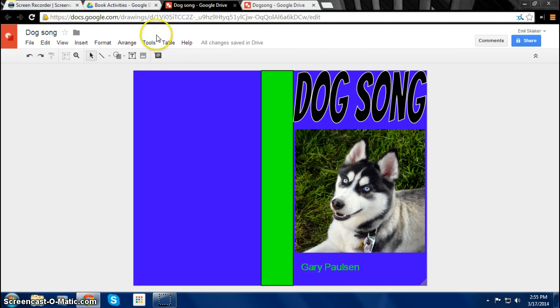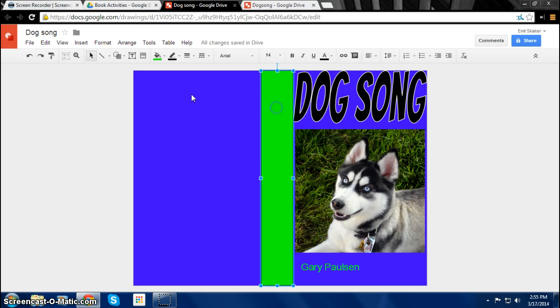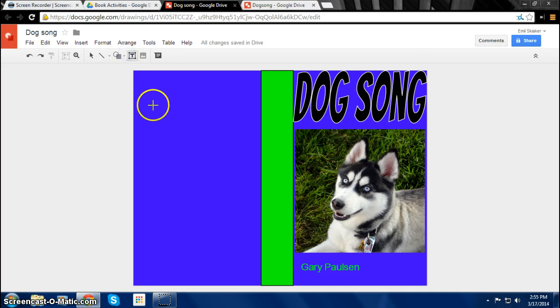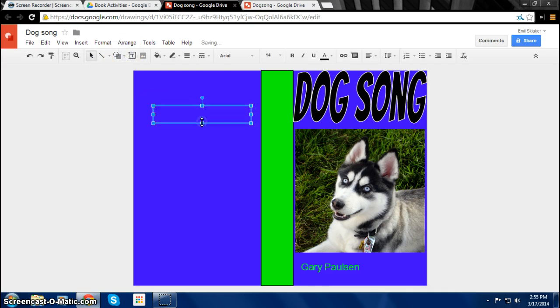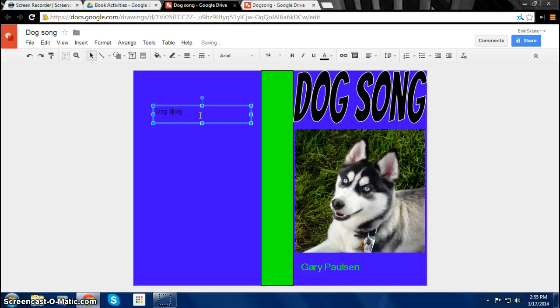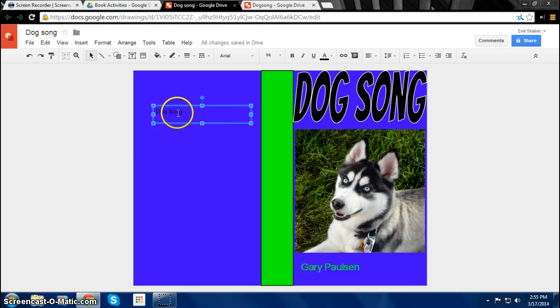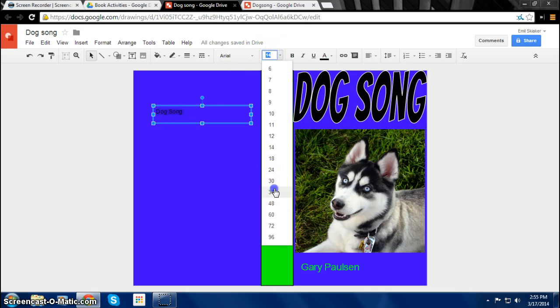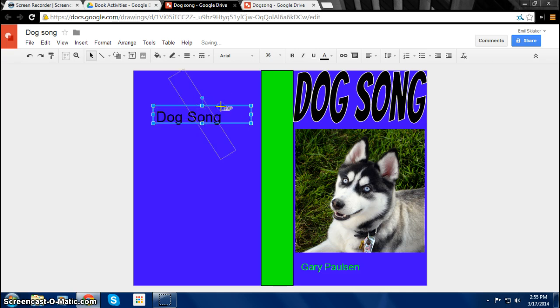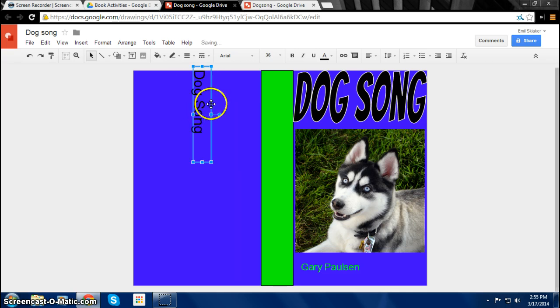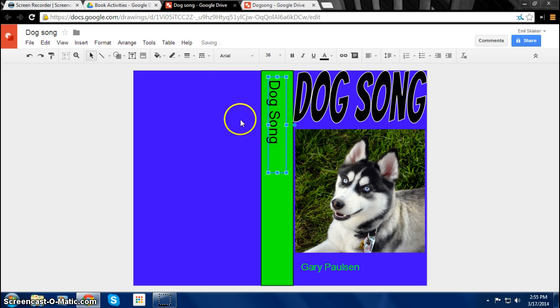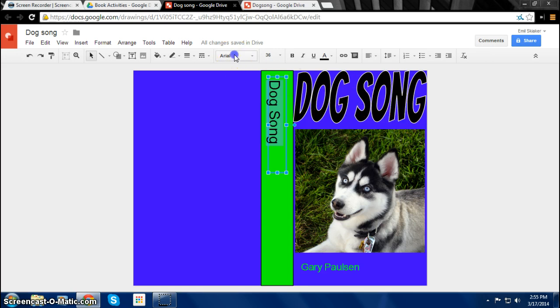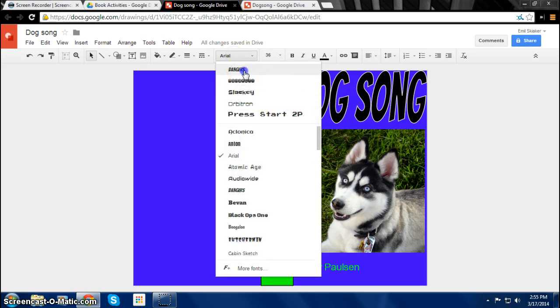Then you also want to have on a normal book, on the spine it also says the title. So you want to drag out a text box and then you just write Dog Song. There. And you want to make it big so it's going to fit on the spine. So maybe size 36. Then you want to put it like this. So you can just drag it right onto the spine like this. And you can change the font. You want to keep it the same font as this cover title so it doesn't get too confusing.